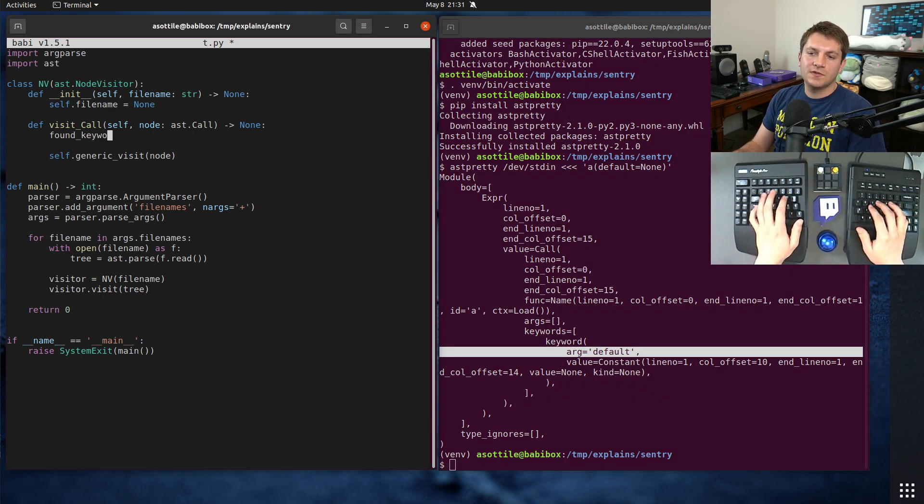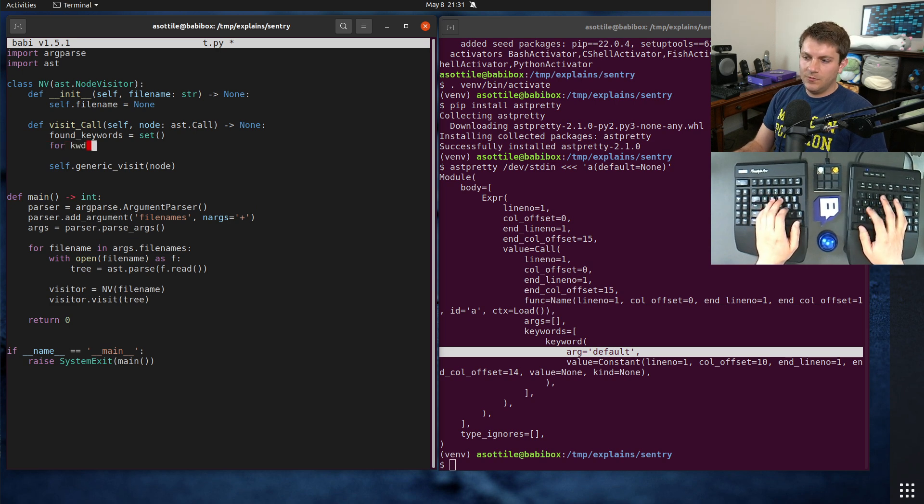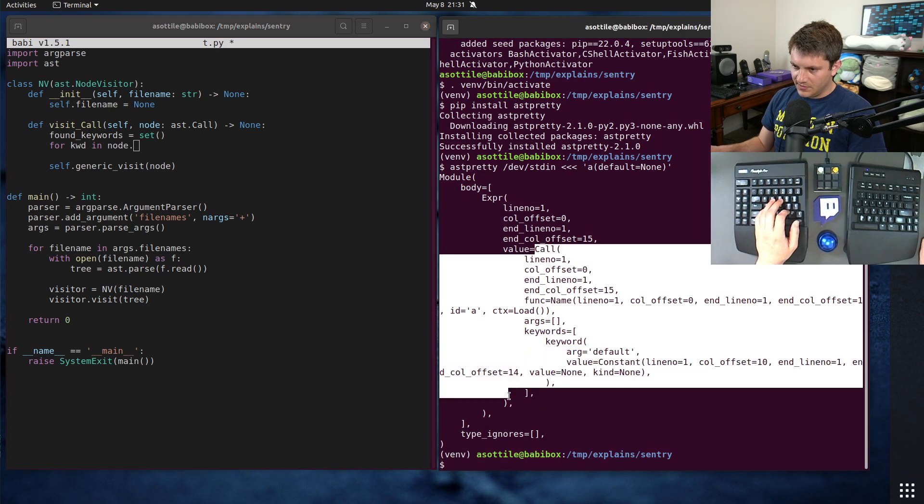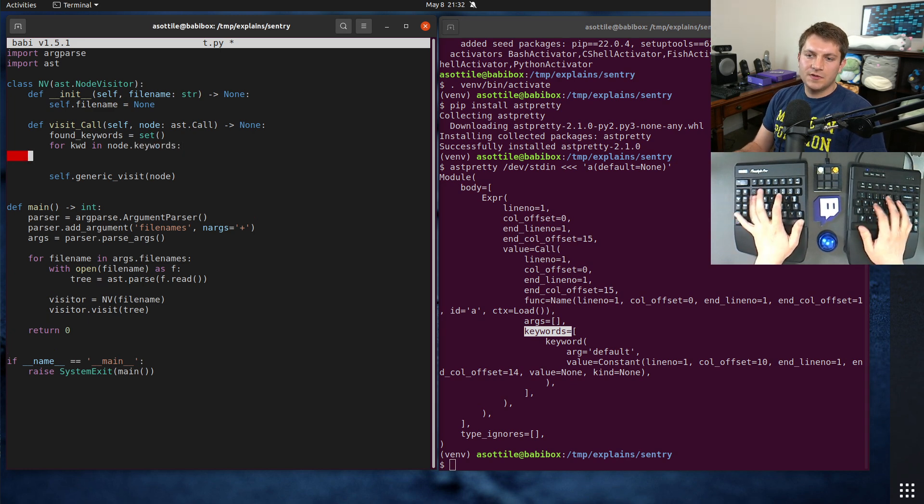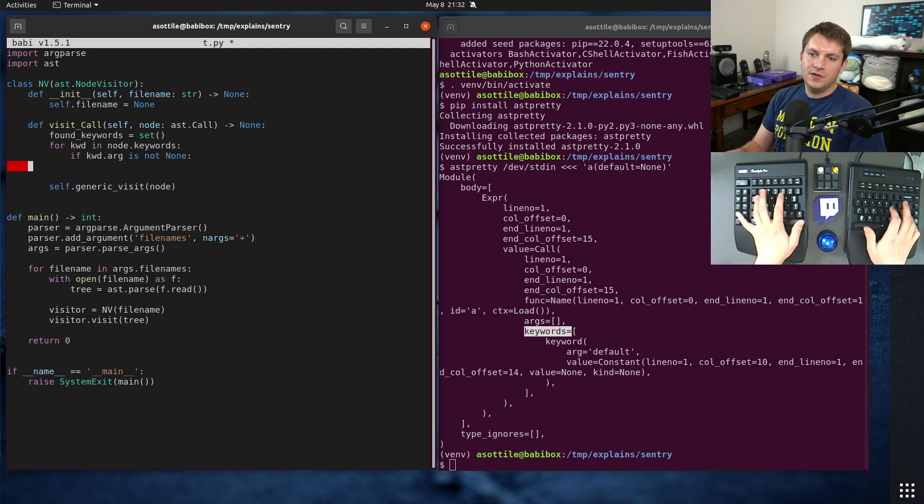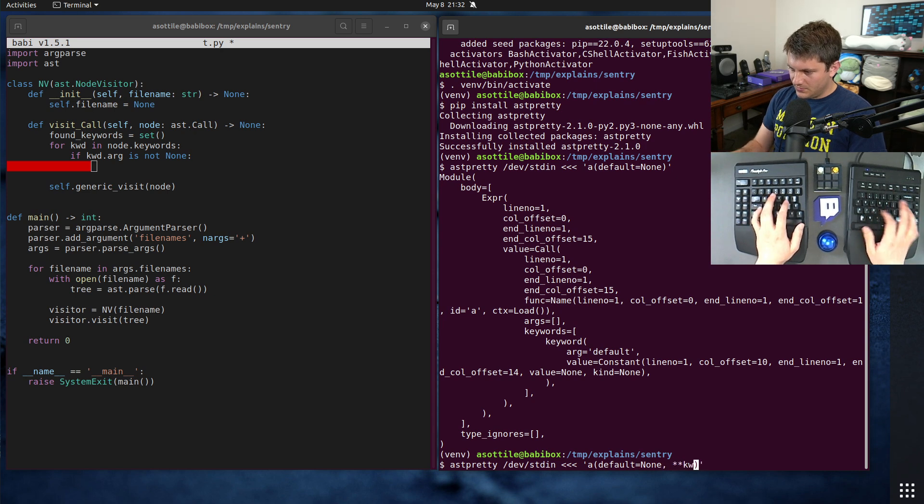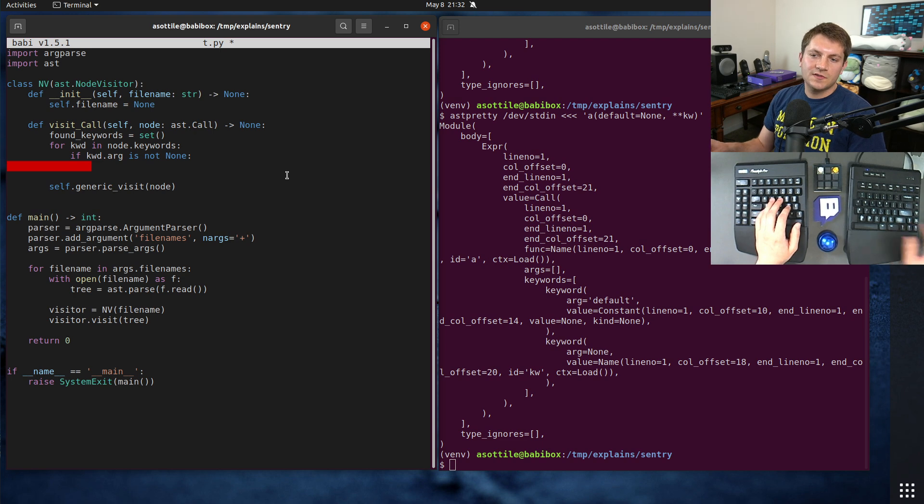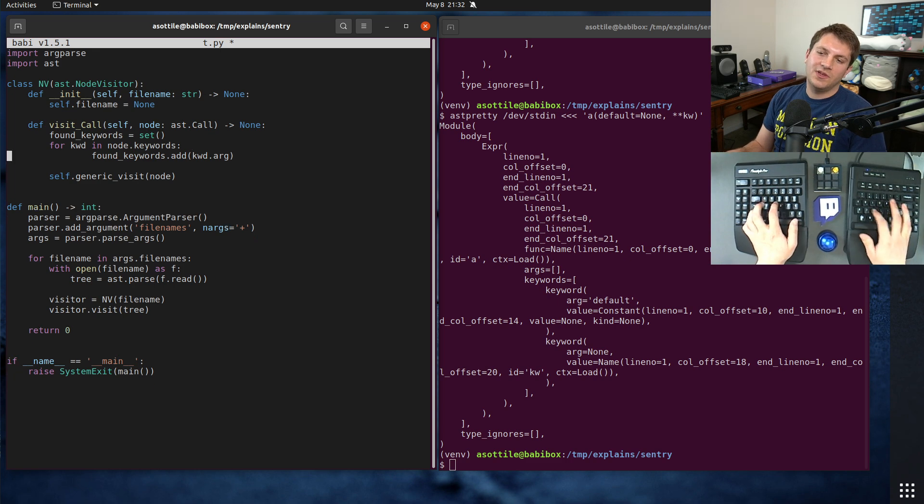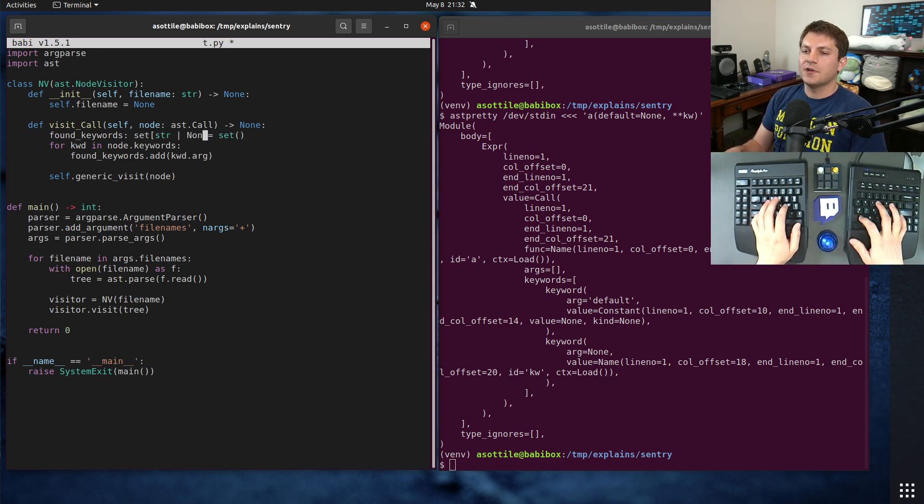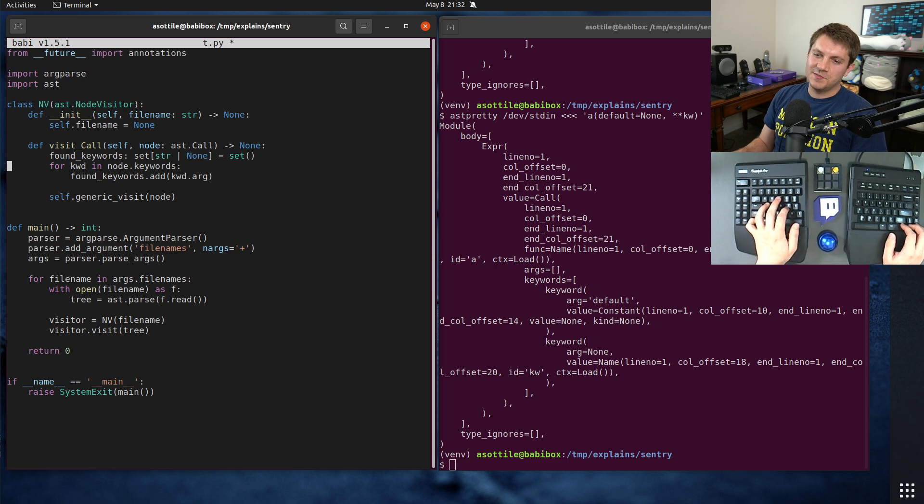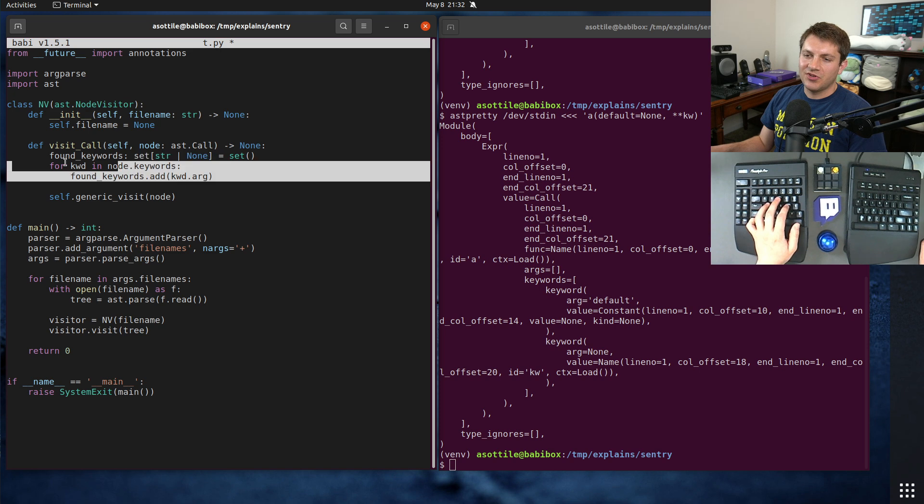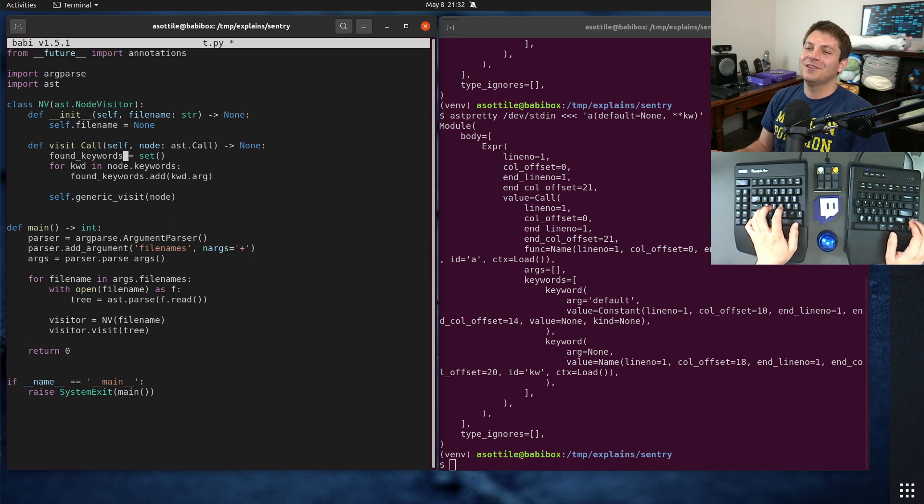So found keywords equals a set for keyword in node.keywords. We are going to look for keywords. If keyword.arg is not none, because it'll be none for splat arguments, I think. Found keywords.add keyword.arg. Actually, we could probably just do this and say that this is a set of str or none. It doesn't really matter. Of course, you don't need the type annotations, but I find it best practice to type annotate things anyway.